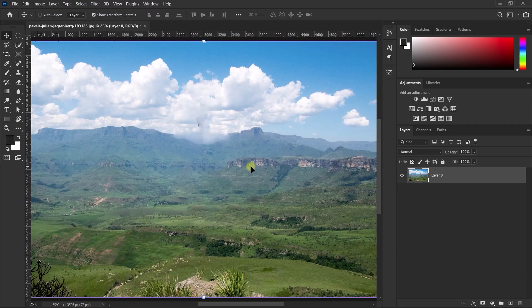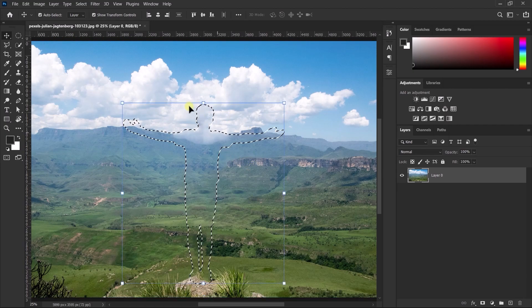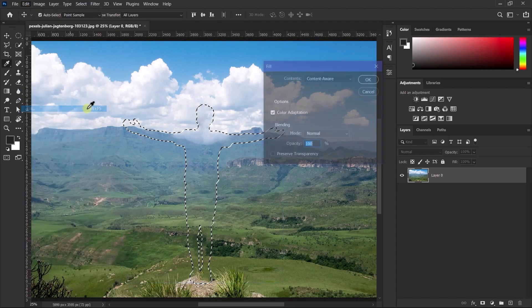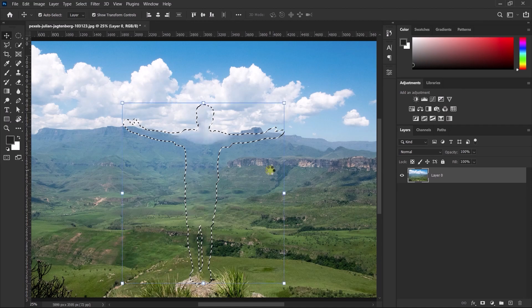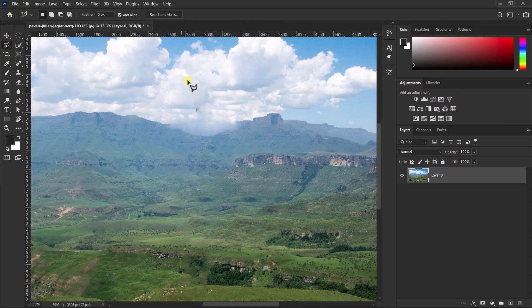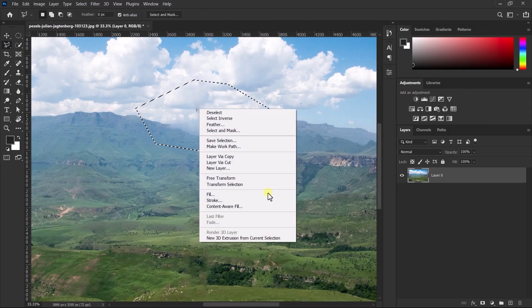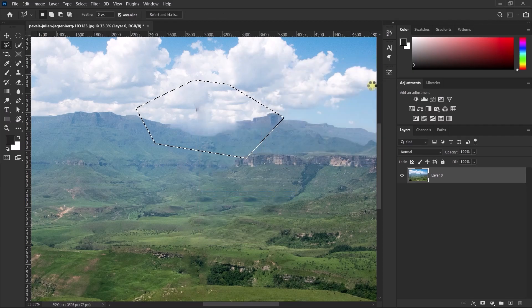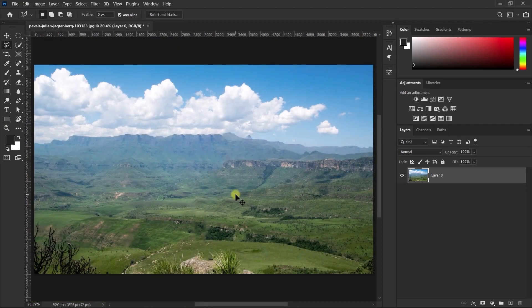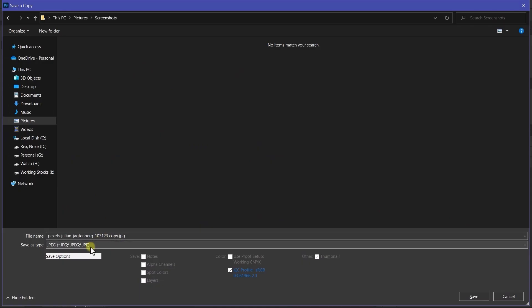Do this process again for better results. In the end, you can select any area that's not perfect and again go to fill and hit content aware. Now save this background.